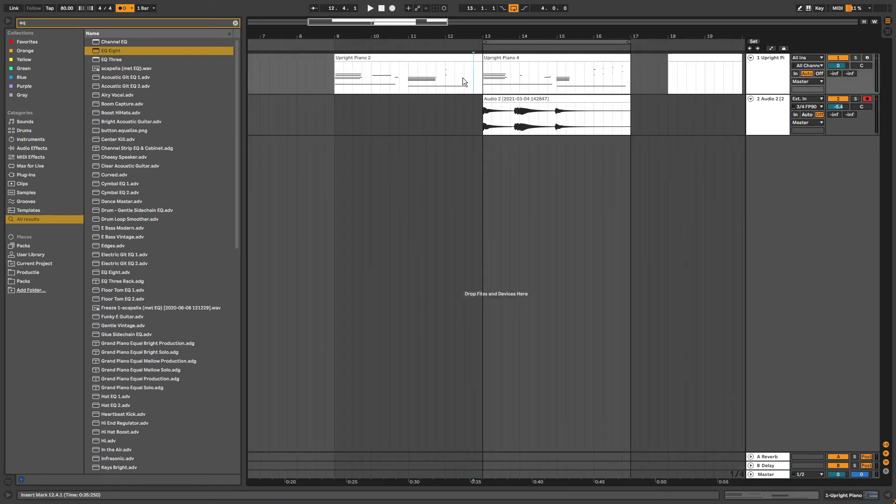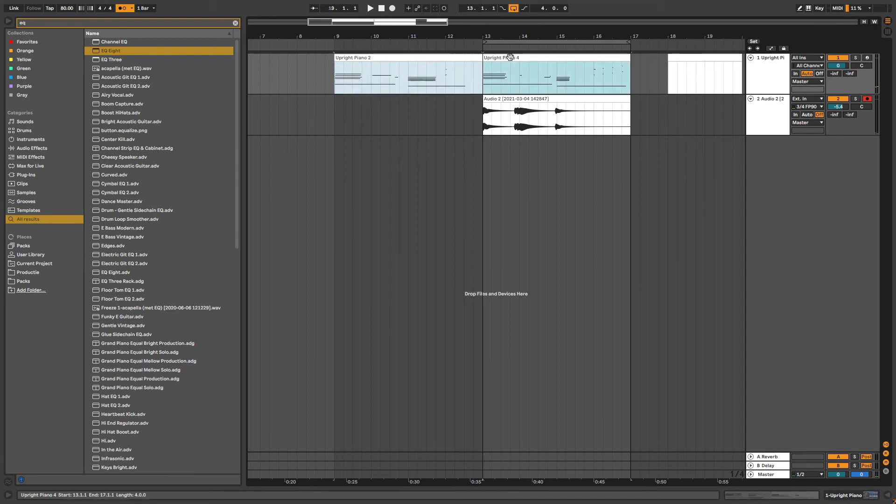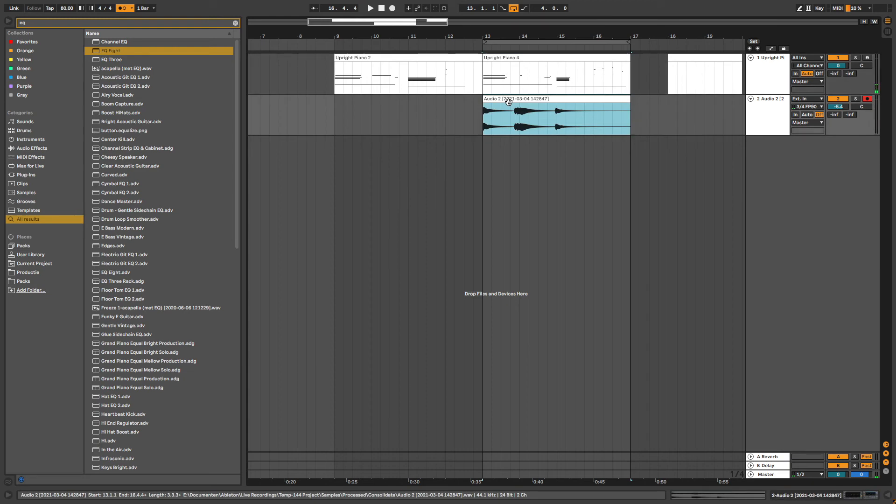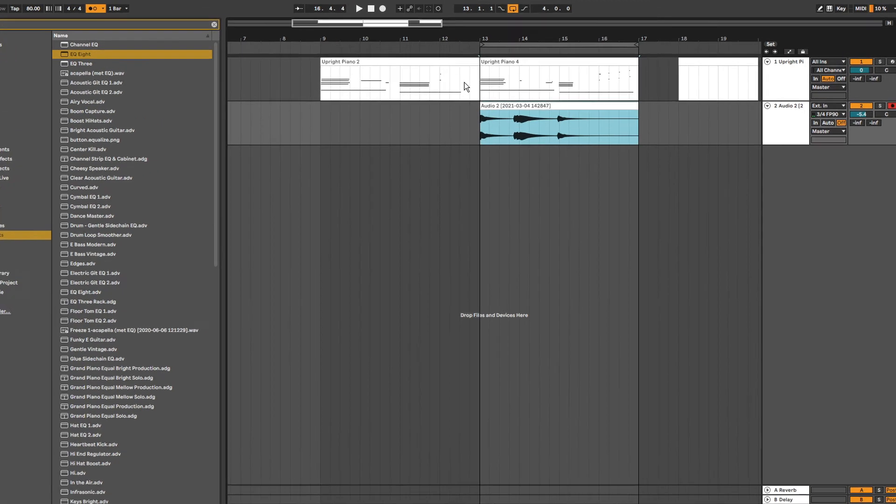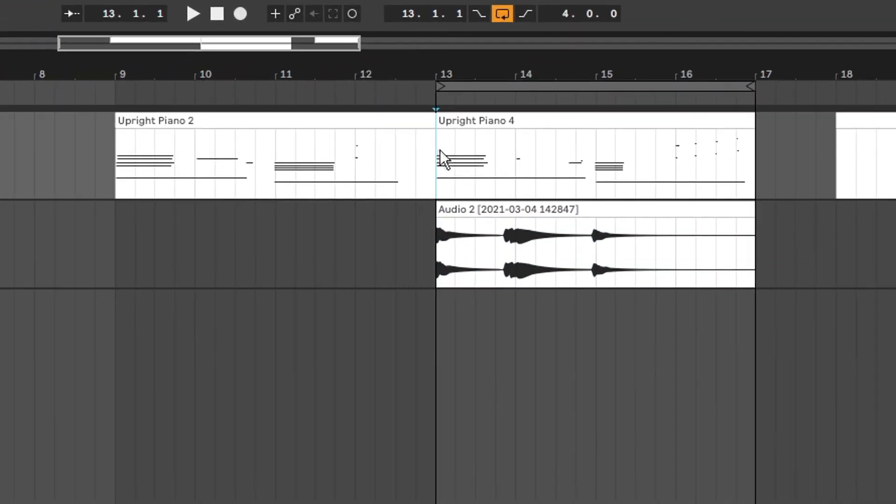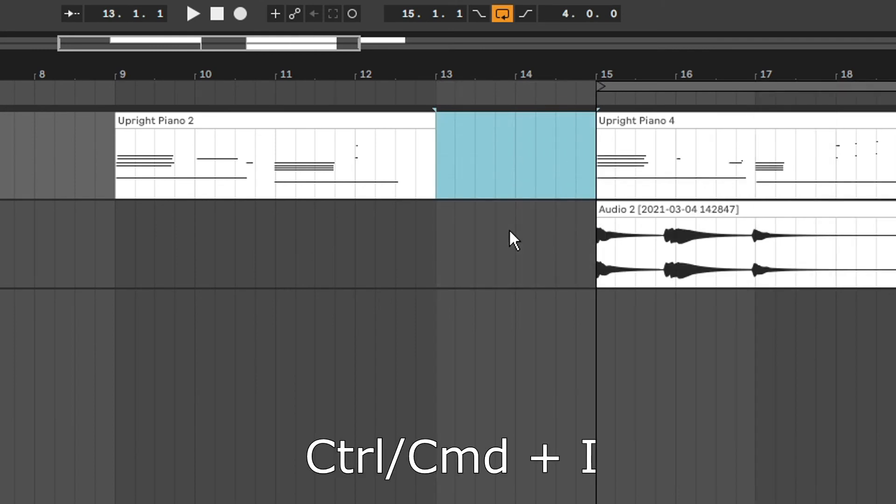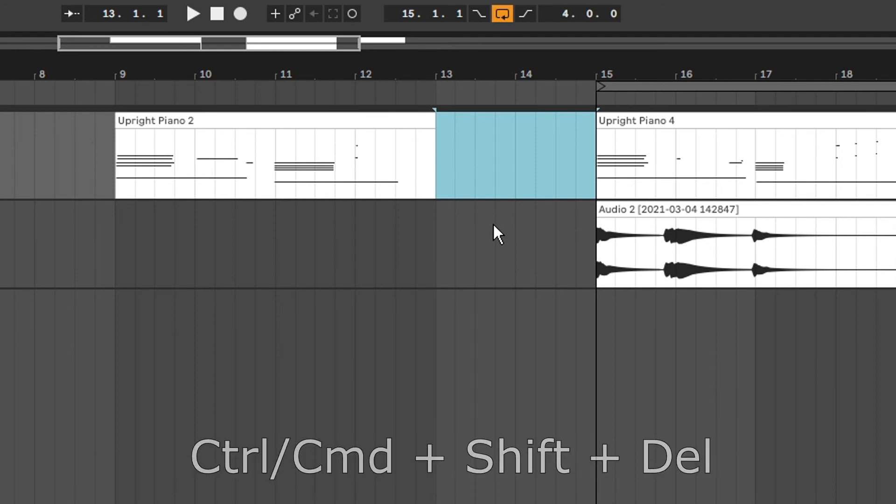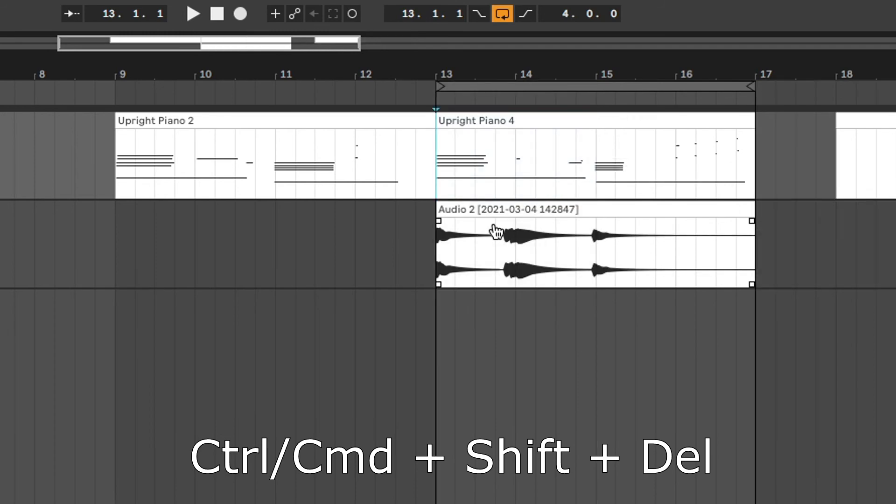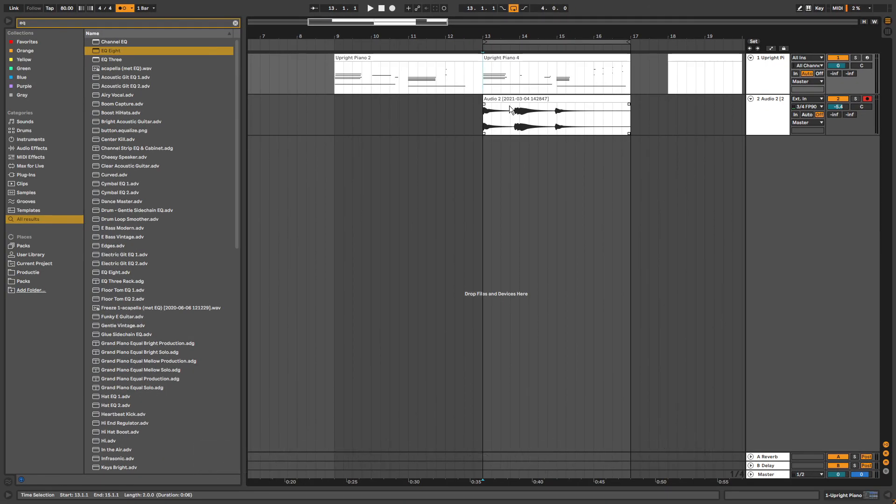The next shortcut is to insert a region. I recorded this piano part and then this piano part with the bass. But maybe I want to add something in between. To do this I select a region that I want to add and use the shortcut ctrl I. And if you want to delete a selected region use the shortcut ctrl or command shift delete. These are some of the most basic shortcuts that I use the most. If you want to see more shortcuts make sure to let me know in the comment section down below and I might record a video on Ableton shortcuts.